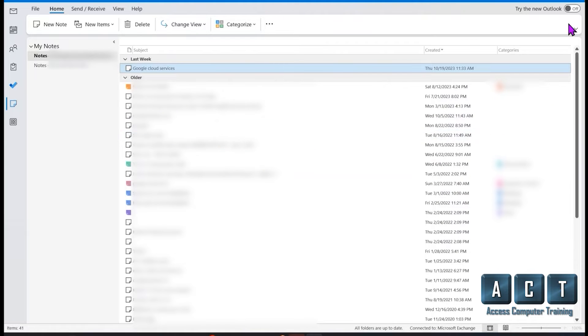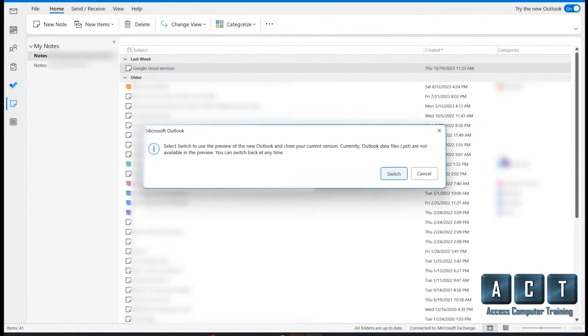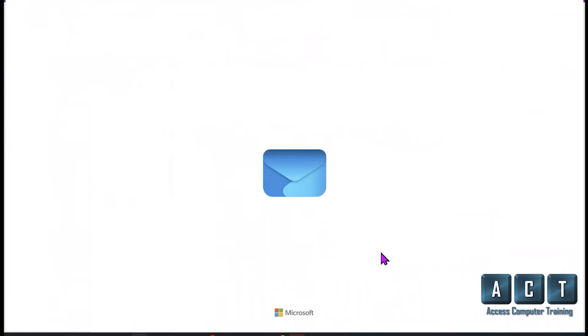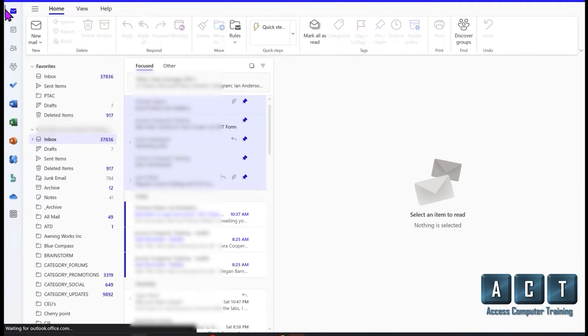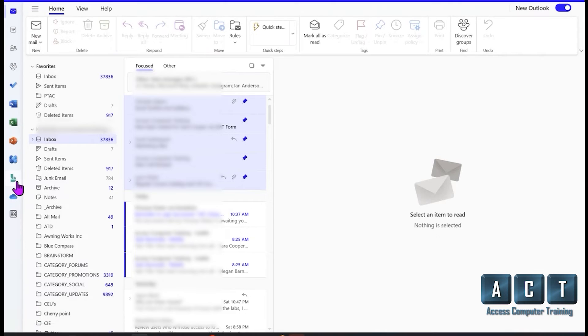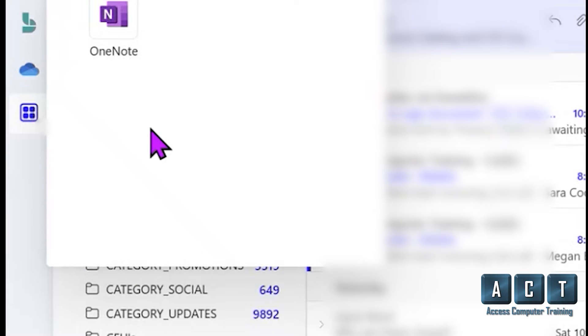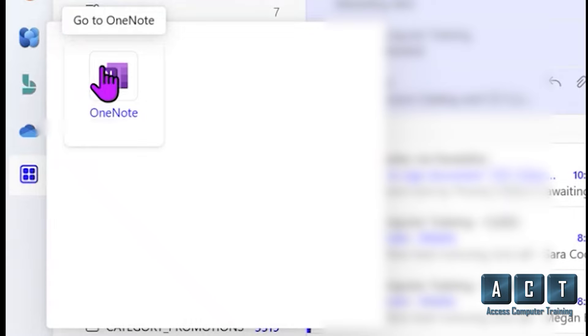But what has happened with the new Outlook? Let's switch over to the new Outlook and unfortunately your notes are gone. If I come to the left side and look for more apps, what I do see here is...